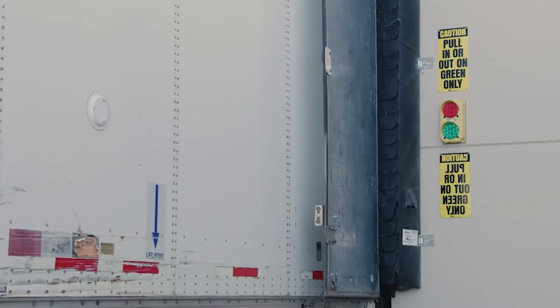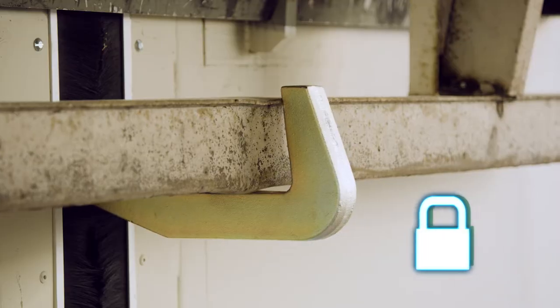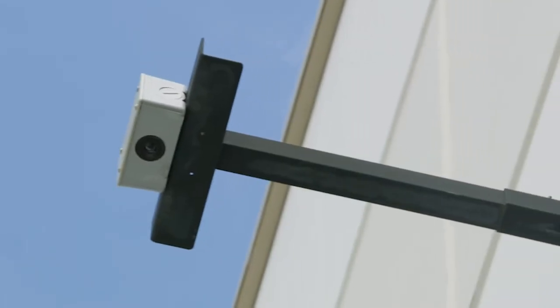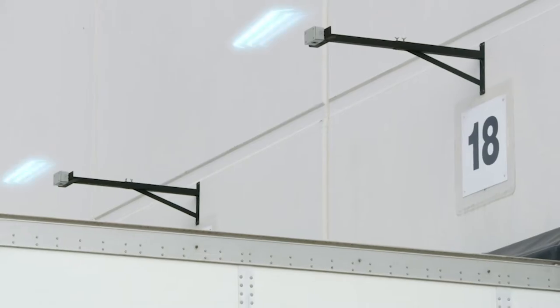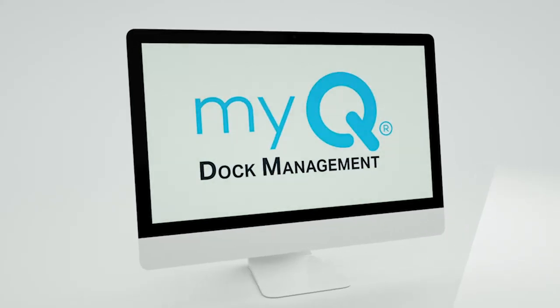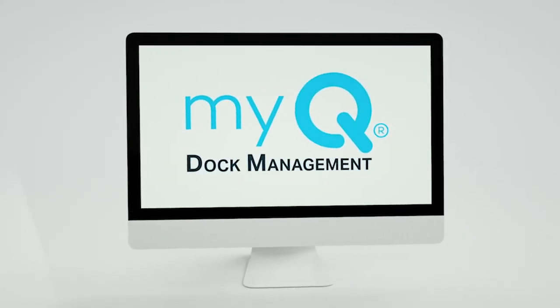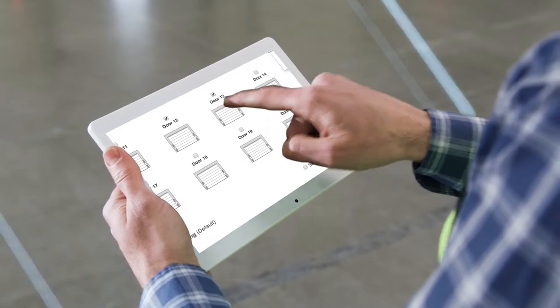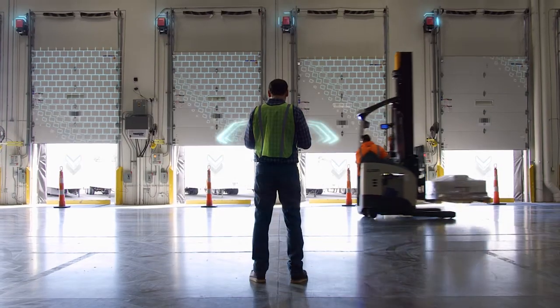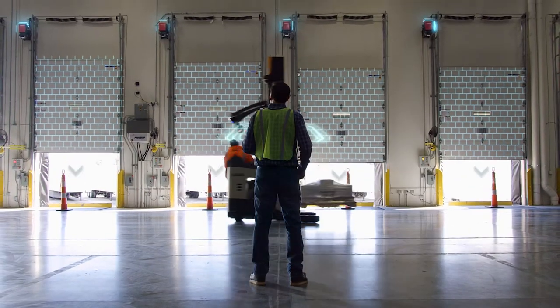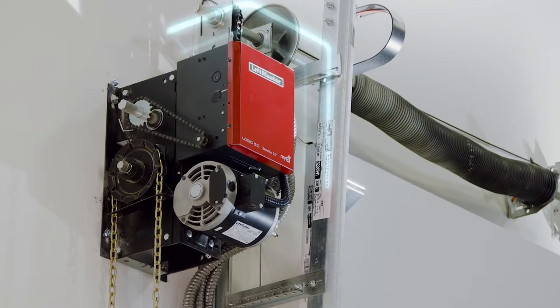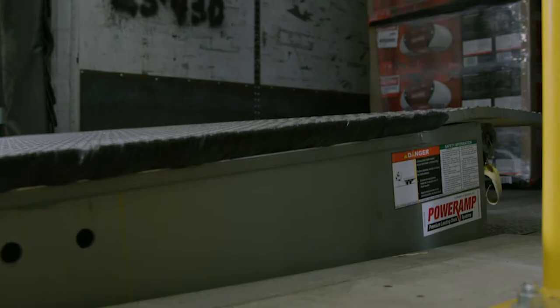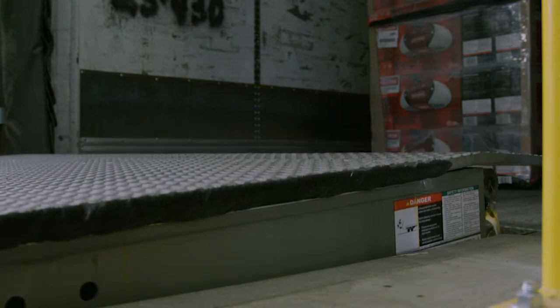Keep up with all your facilities' comings and goings with the unmatched connectivity of MyQ Dock Management, a cloud-based access management solution that adds connectivity to your commercial door, dock leveler, and loading dock equipment.